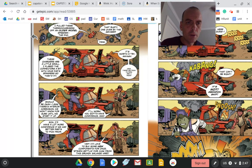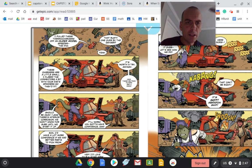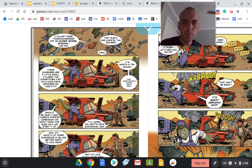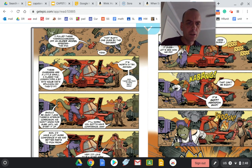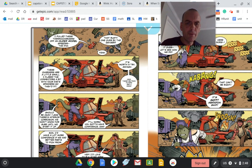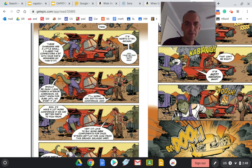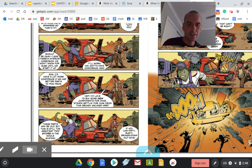I pulled these thermochargers off an older model speeder, the D40. Yeah, that rusty one over by the geyser. These chargers are a little small. I flared the connectors a bit with your dad's spanner so they'd fit. It's worth a try. And you see, slowly we start to meet these characters.